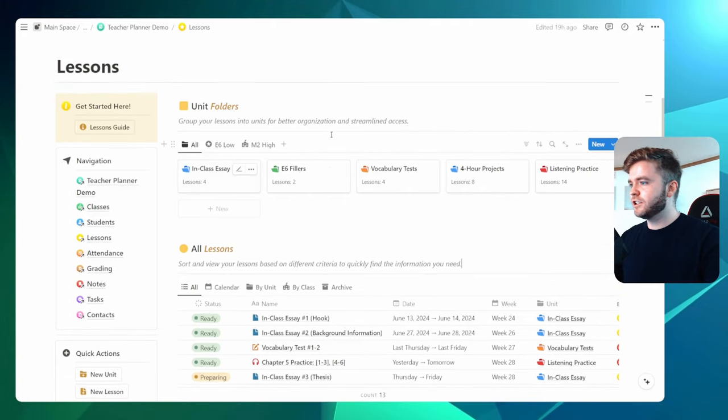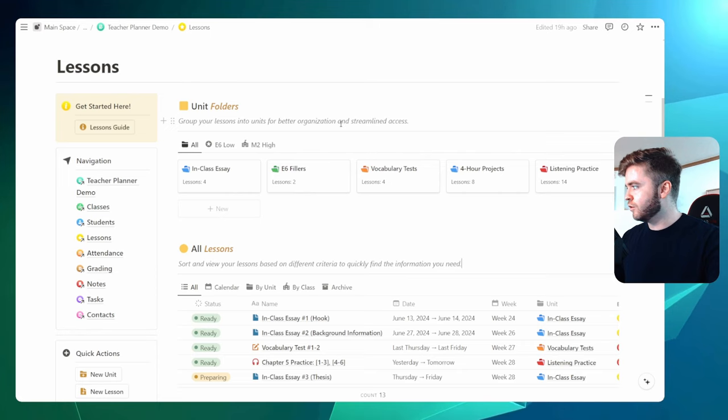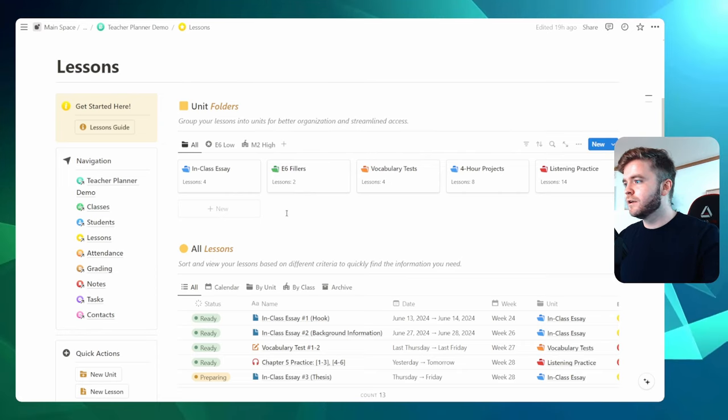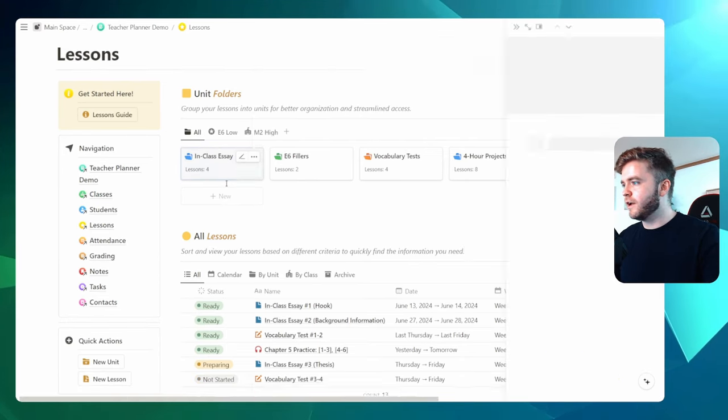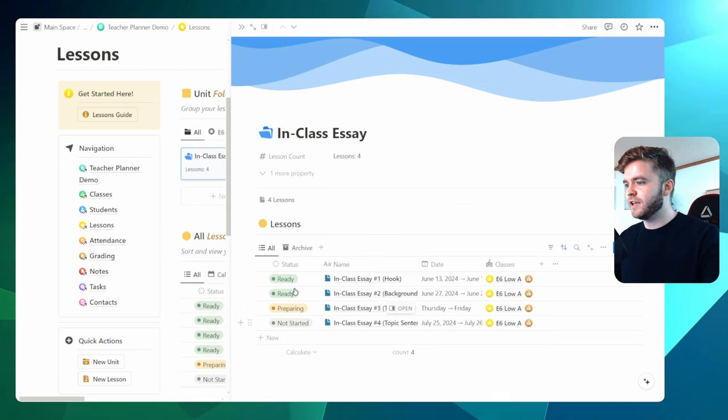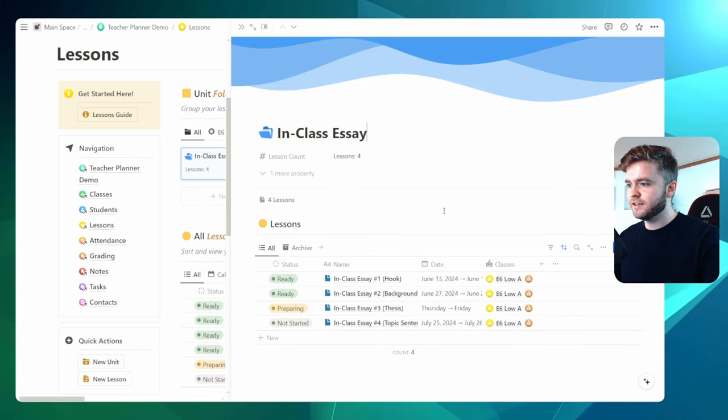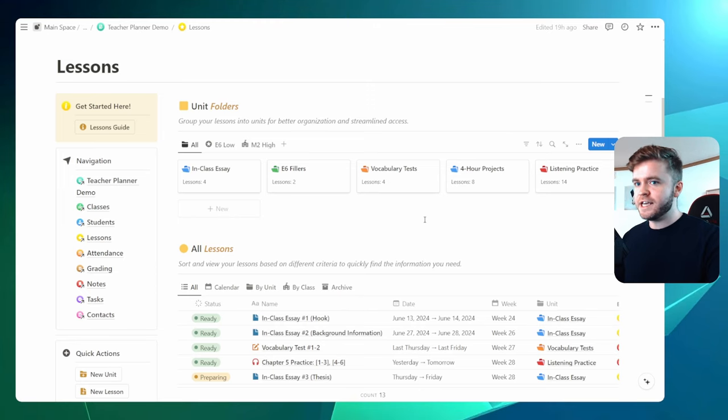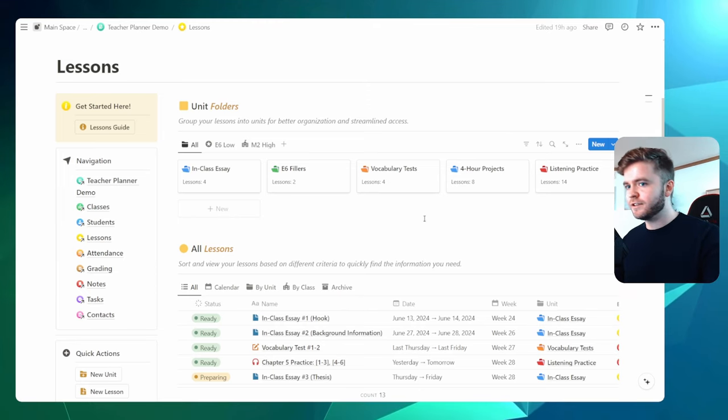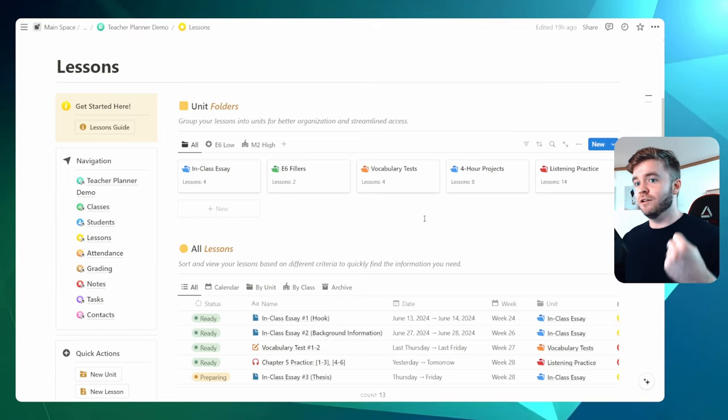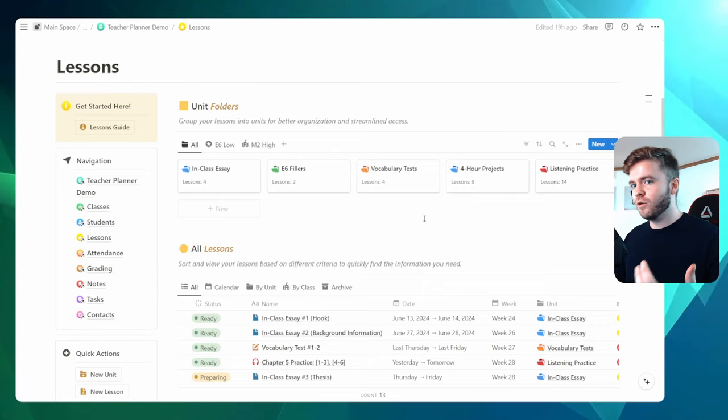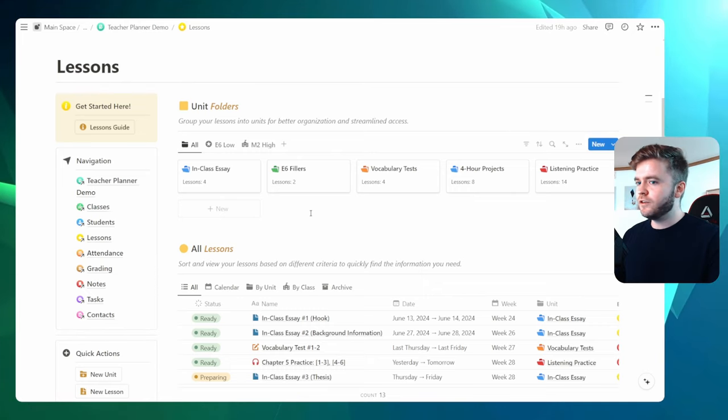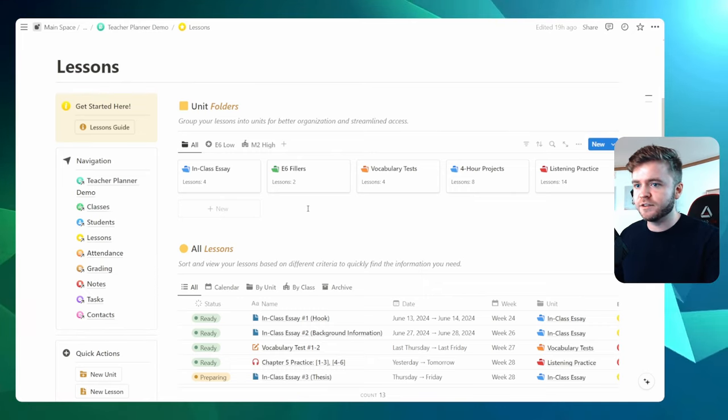Let's take a look at the lesson units first. These essentially act as folders that can group lessons together. So let's take a look inside one of them. If I click in-class essay, we can see we have a few essay lessons inside here. So if you have multiple classes each week, each with different lesson material, that's a lot of lessons, especially over the course of a few months. And so this is where the folders can help keep things organized.